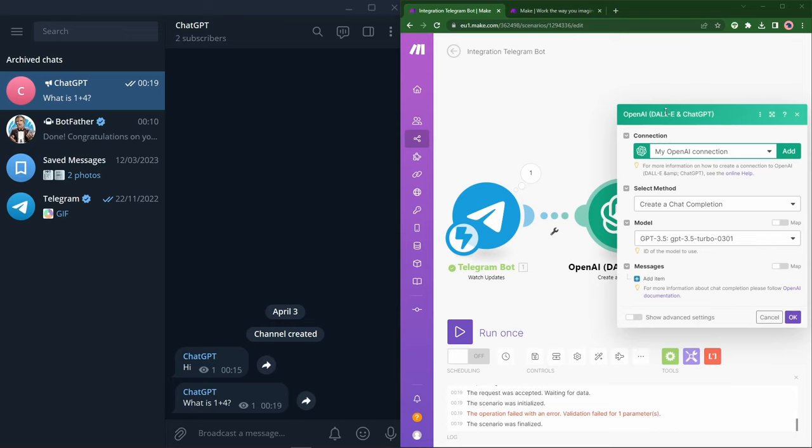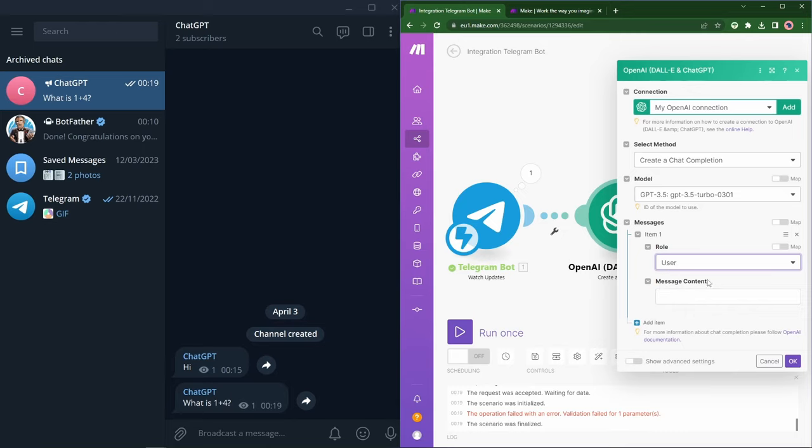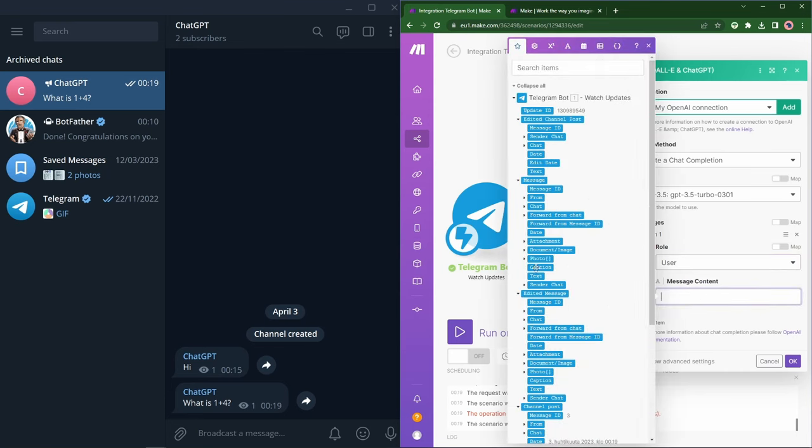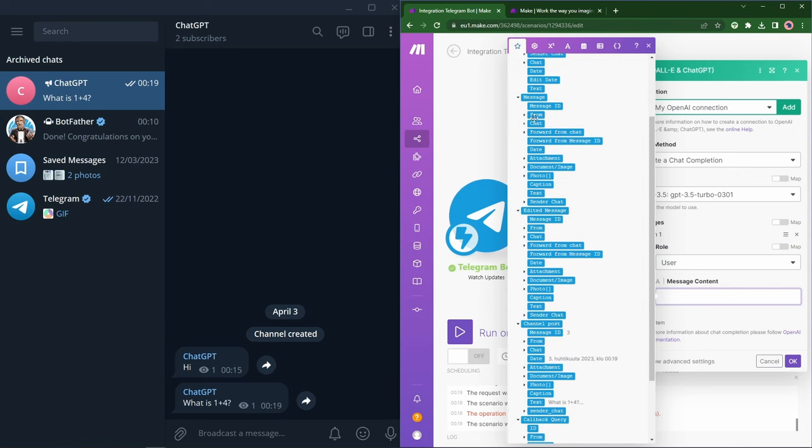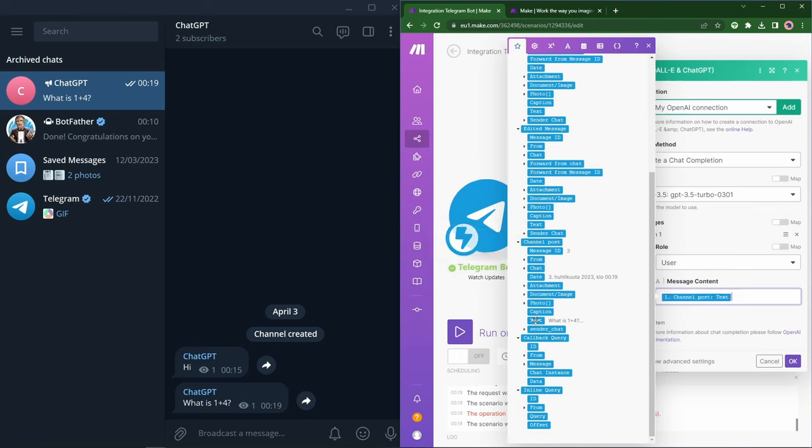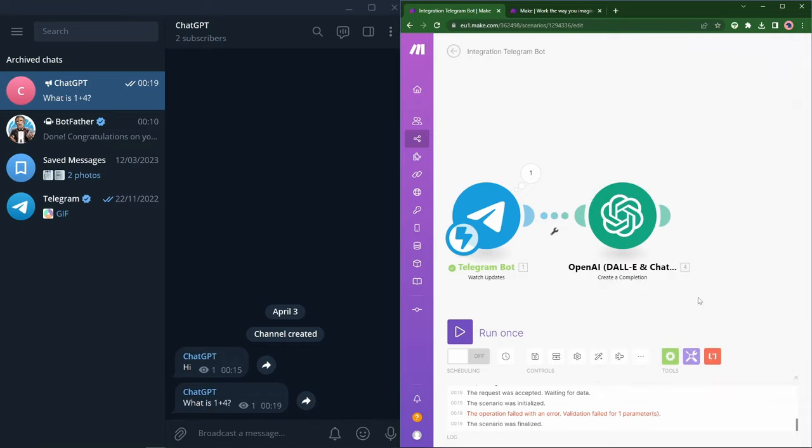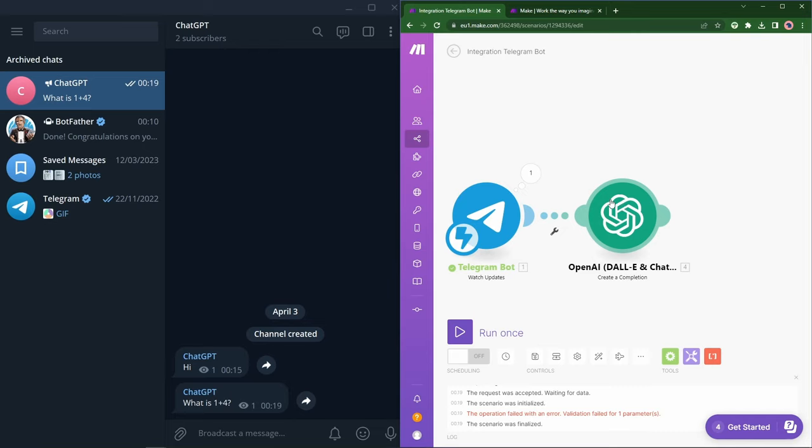So once we've picked our connection and chosen our method and model, we need to pass through the message to ChatGPT. So I'll click add item, pick a role between system user and assistant. I'll pick user. And then we need to tell the system where's the message content coming from. Well, it's coming from the Telegram bot message. So I can click into here. And these are all the options that are coming, possibly, from the Telegram bot. And I'm going to go down to the channel post and choose the text. So channel post text. Great. So now we're getting the message into OpenAI. It's parsing it and it's getting a result.